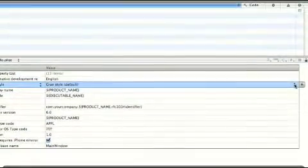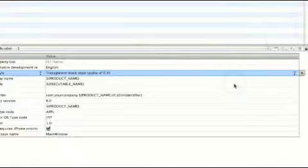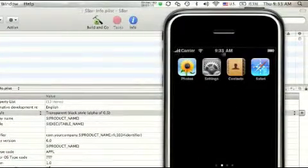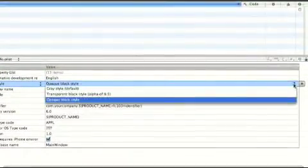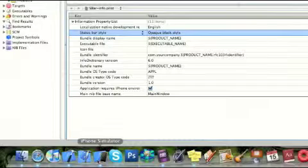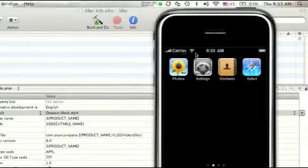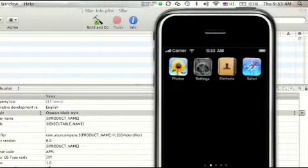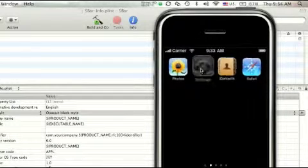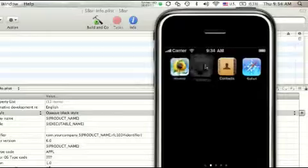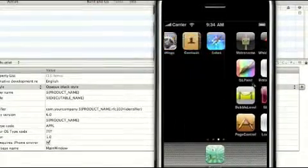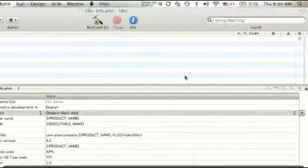And then we have Transparent Black, which is like the default one on the home screen. And then we have Opaque Black, which is like the transparent one, but you can't see behind it. So the one on the home screen is the Opaque Black, not the Transparent Black — that is the Opaque Black. And that's pretty much how you do it the first way.